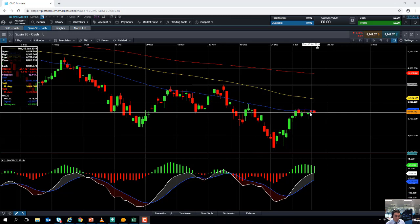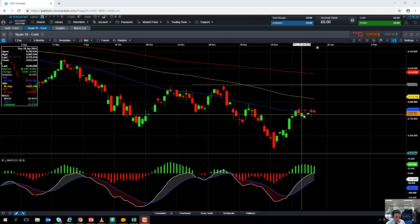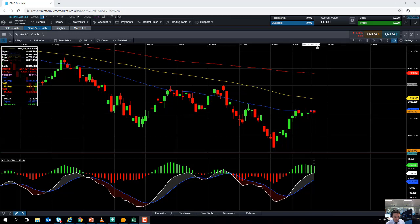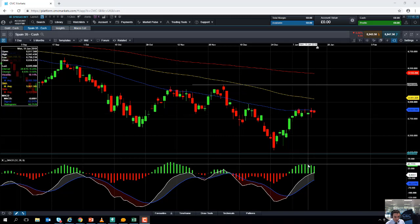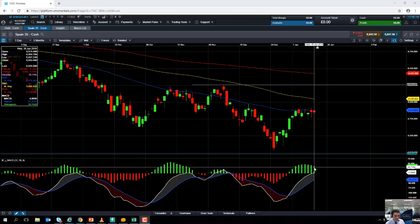If that continues to be the case, we could potentially see the market turn over on itself. Looking at the price action, the market is trying to get above the 50-day moving average but can't quite get there. We can see that the positive momentum on the MACD indicator has actually declined. On the MACD histogram, we're seeing that positive momentum is in decline and ever so slightly cooling.